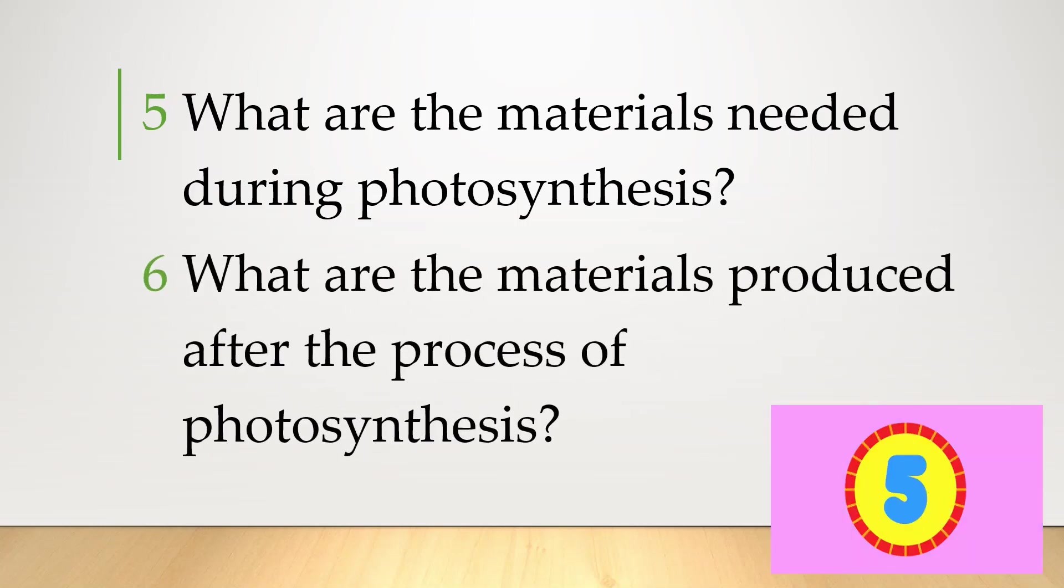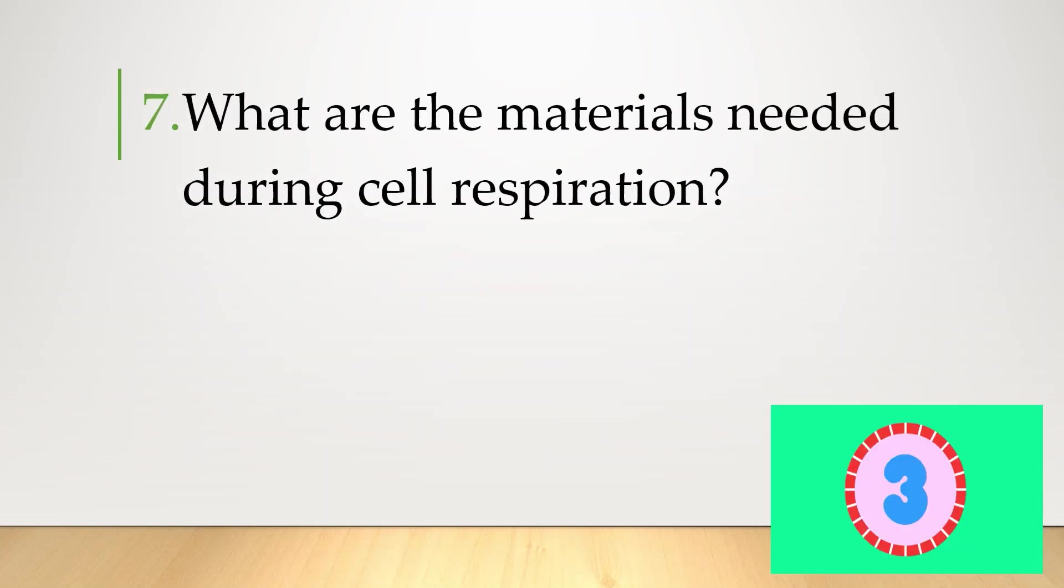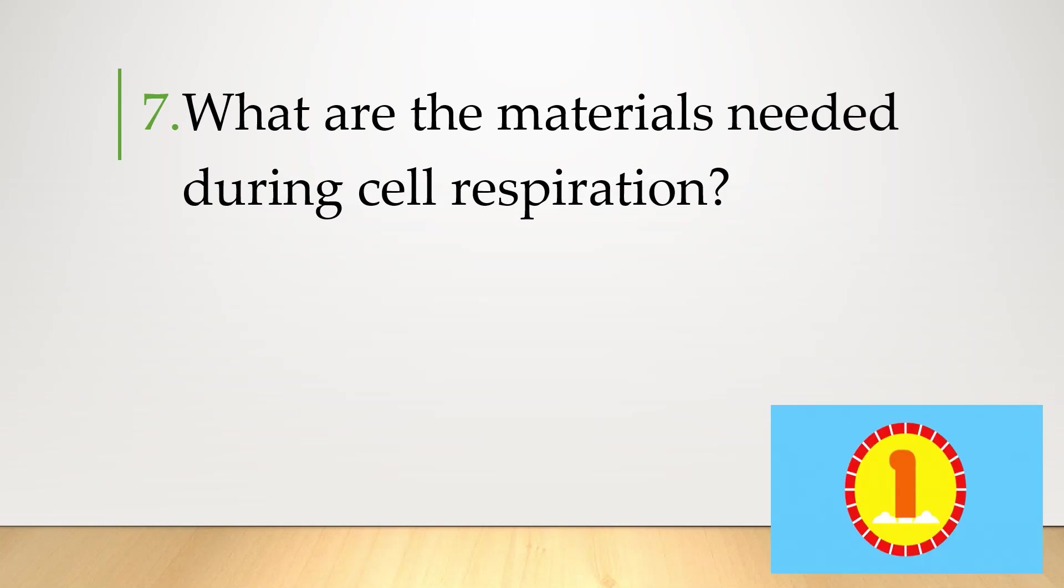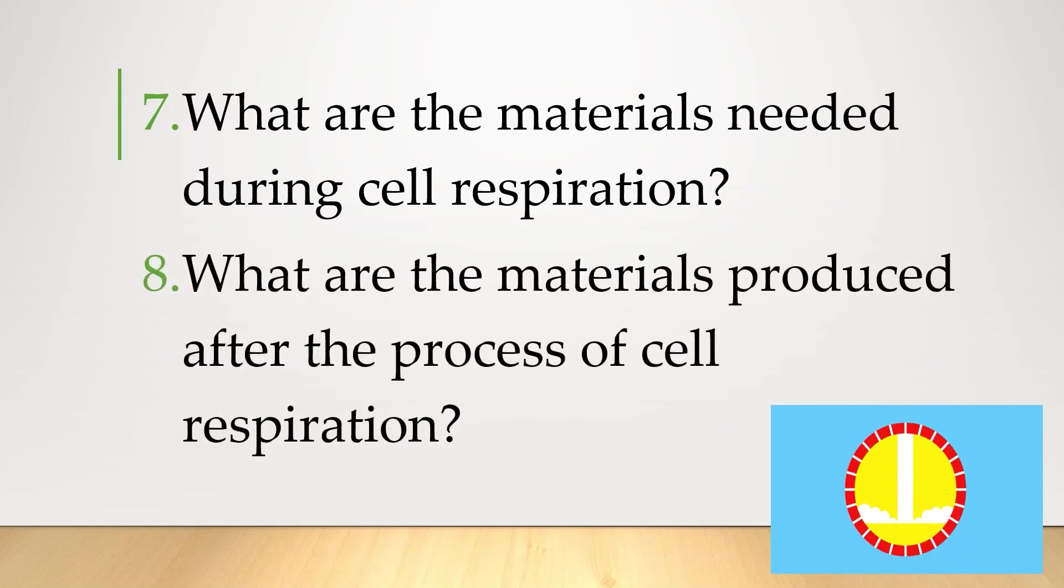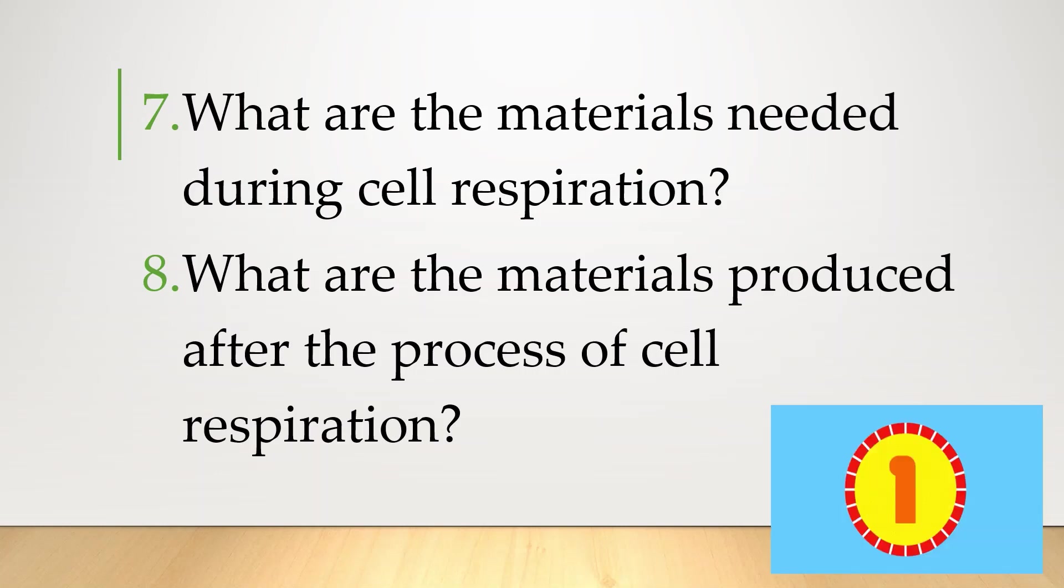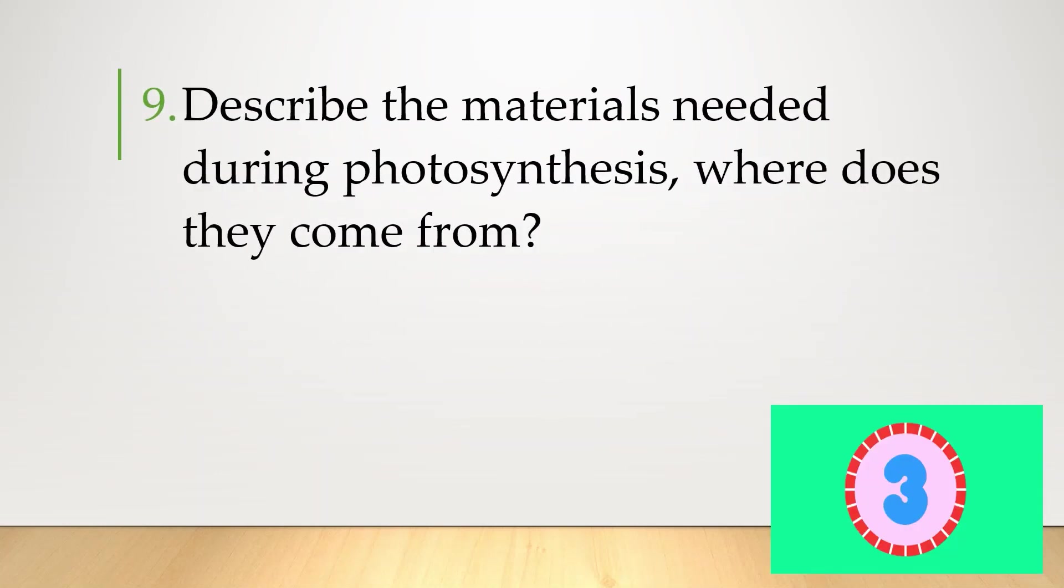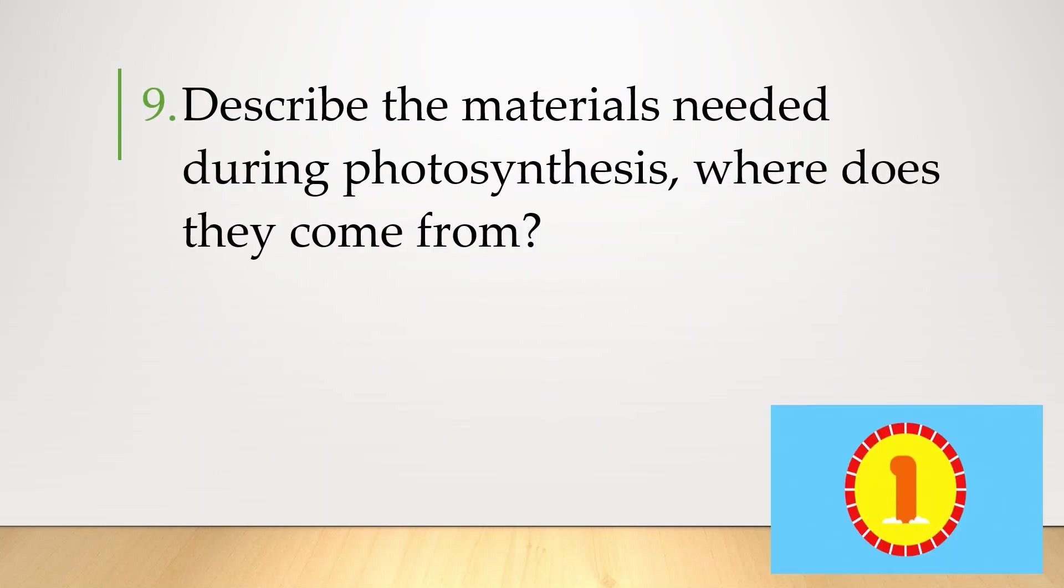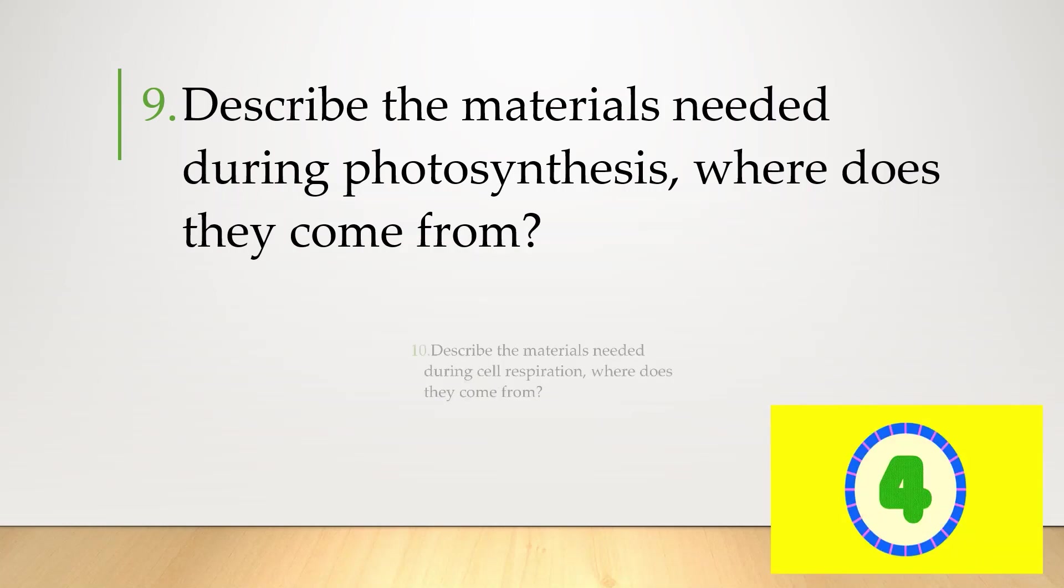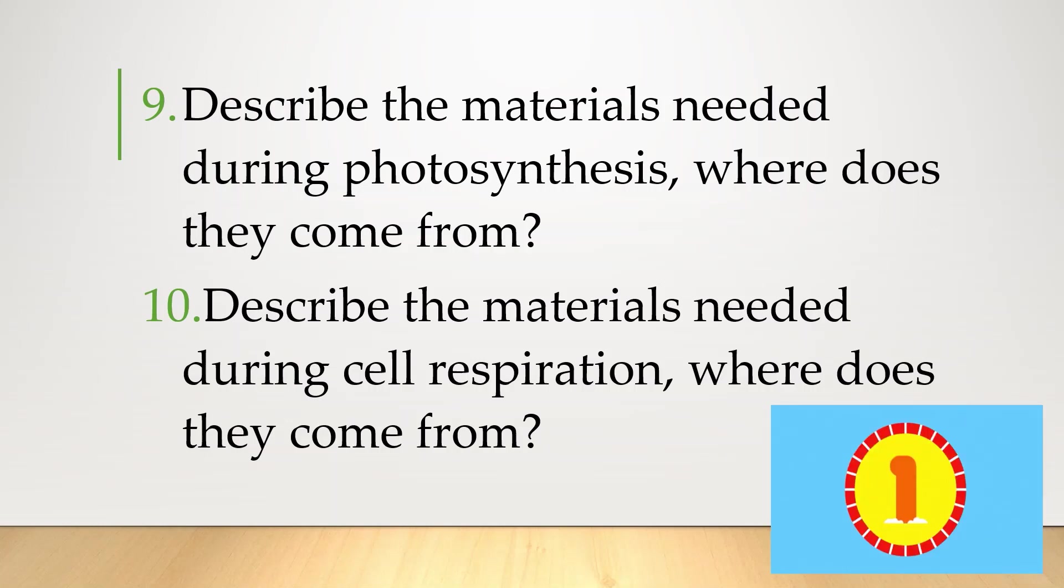Six. What are the materials produced after the process of photosynthesis? Number seven. What are the materials needed during cell respiration? Eight. What are the materials produced after the process of cell respiration? Number nine. Describe the materials needed during photosynthesis. Where do they come from? Ten. Describe the materials needed during cell respiration. Where do they come from?